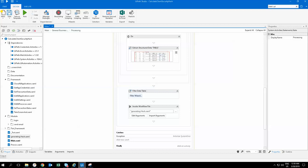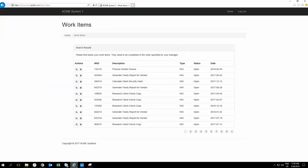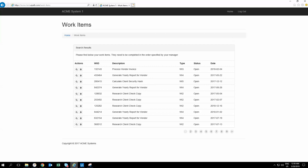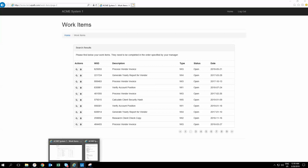Once it's extracted, I'm filtering on the column type. The column type is WI5. So whenever the column type is 'Calculate Client Security Hash', which is WI5, it will filter that specific table to that level.